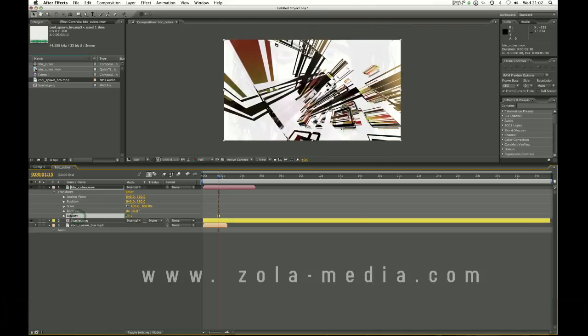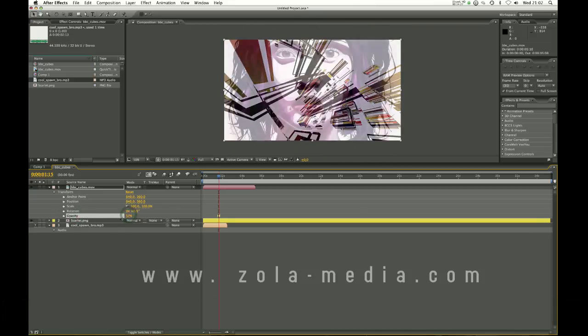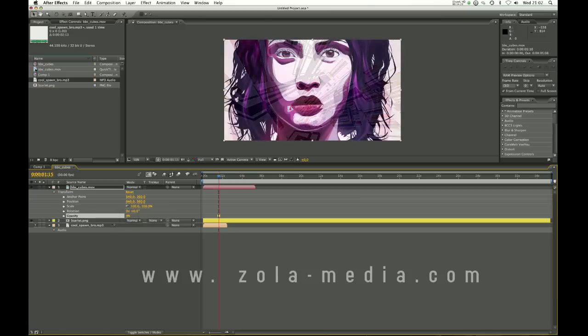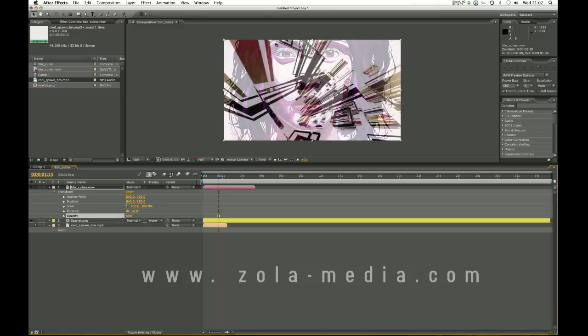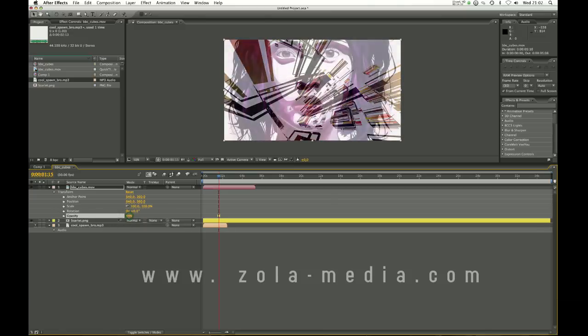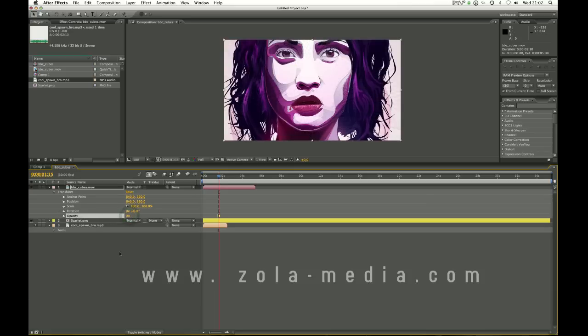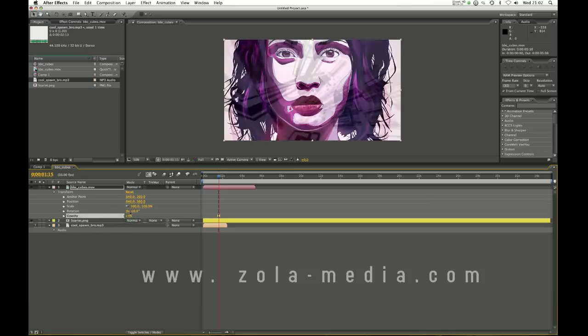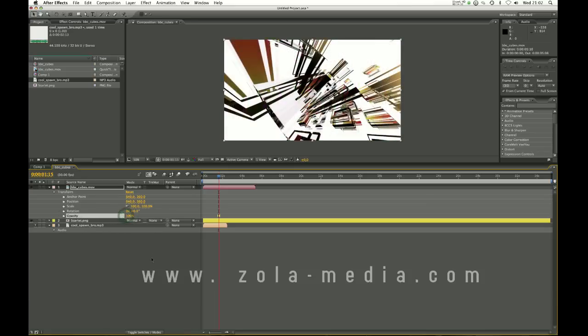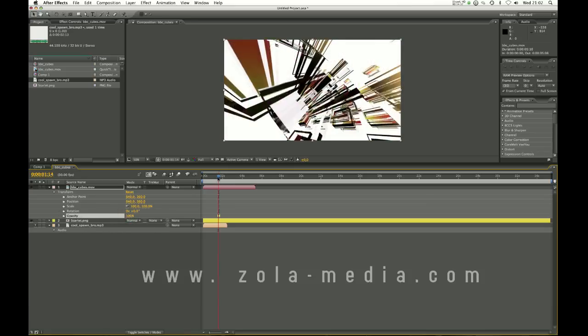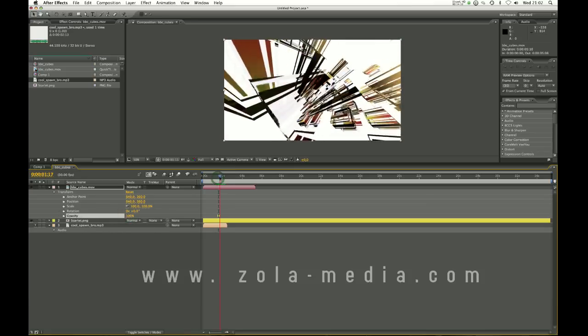And opacity which is how translucent the actual file is. At zero it will be completely invisible. And at hundred it will be completely opaque and you'll be able to see everything.